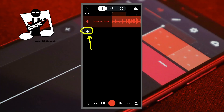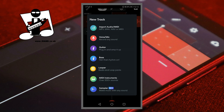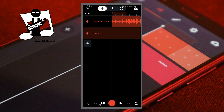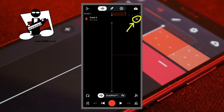Tap on the plus icon. Tap on voice mic. Record your vocals. Then tap on the X icon.